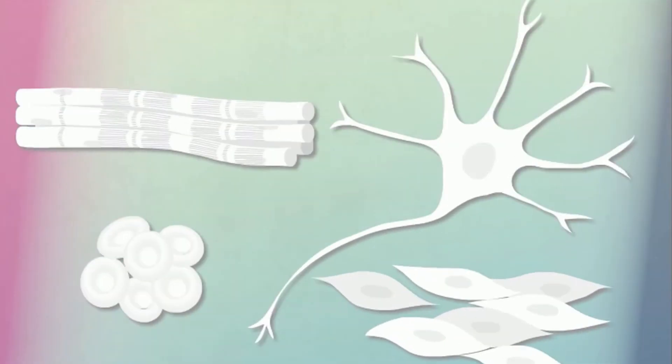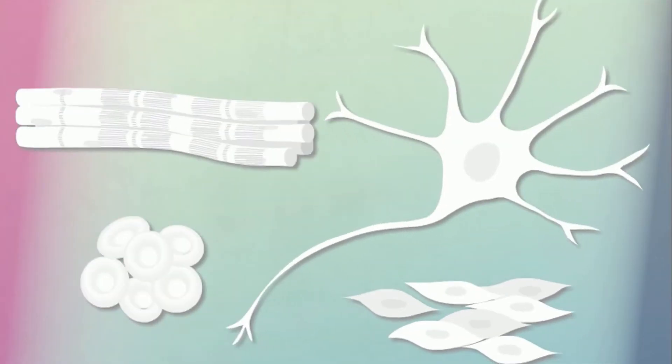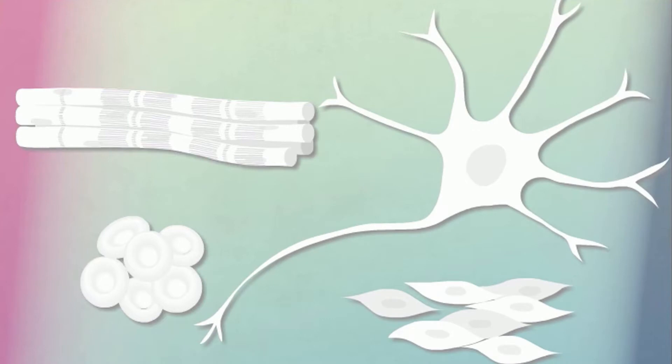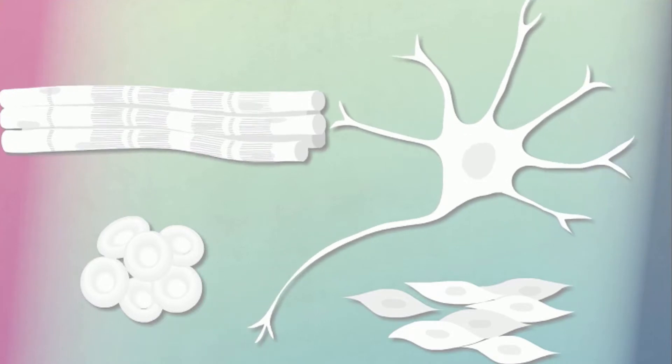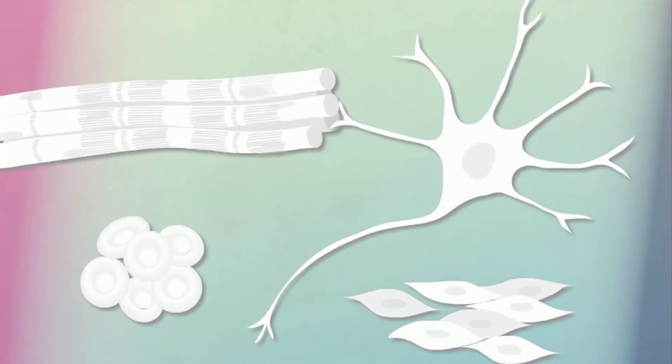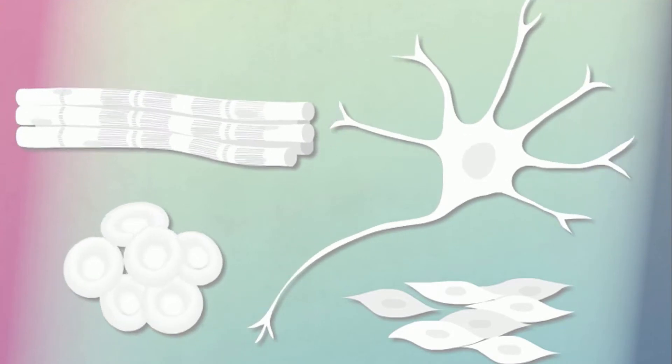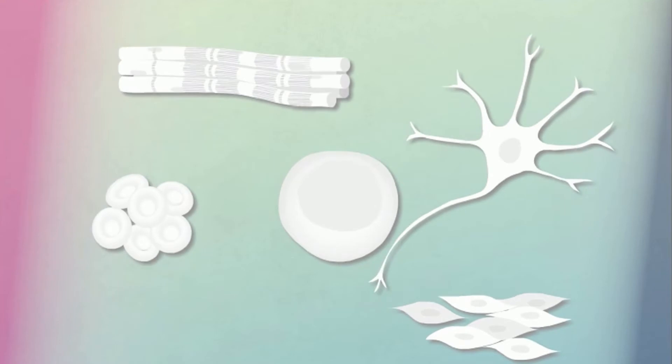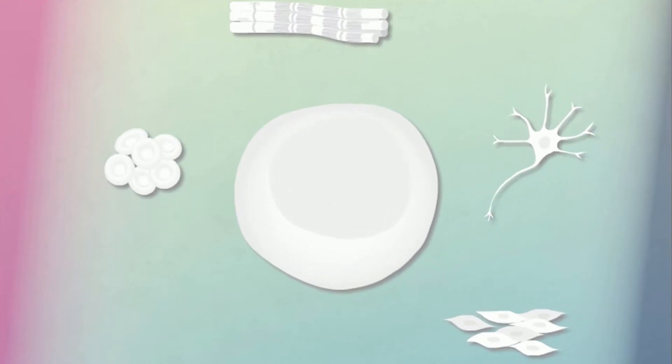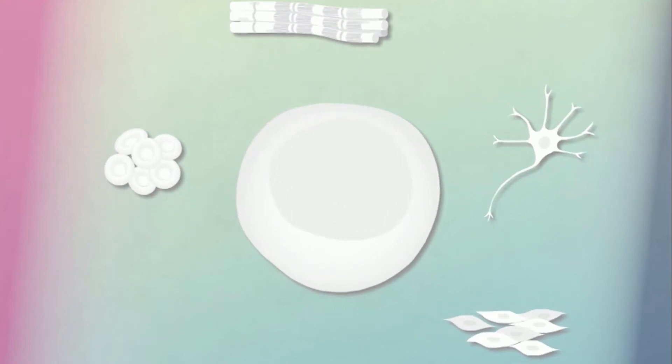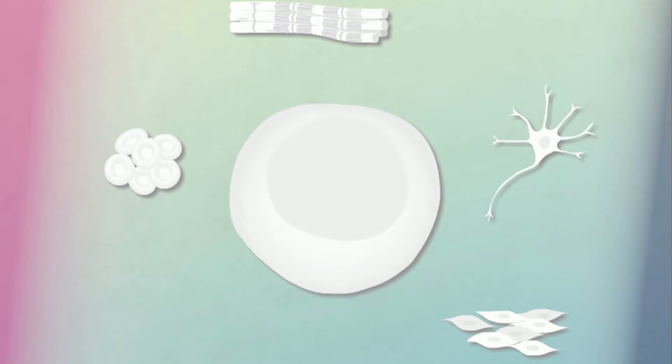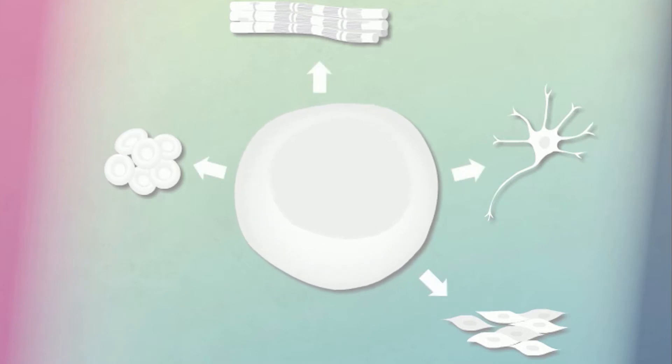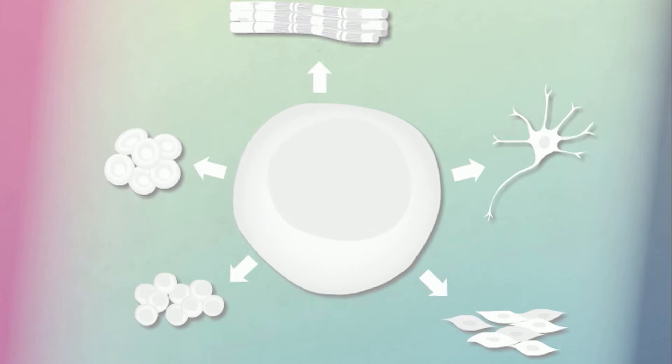Our bodies contain many specialized cells that carry out specific functions. These specialized cells are called differentiated cells. In contrast, a stem cell is undifferentiated. Its role in the body is not yet determined. A stem cell can give rise to multiple cell types, including more stem cells.